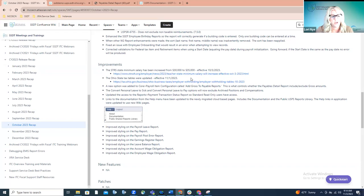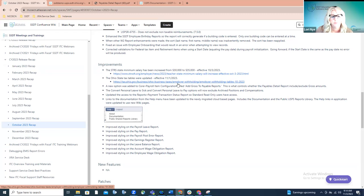The Ohio state tax tables were updated, effective November 1st — just a few days ago. There is a link to the newsflash or update from the publication regarding these tax tables being adjusted. If you have additional questions or want to read up on those changes, you can click on that link and it will take you to information regarding those tax table changes.